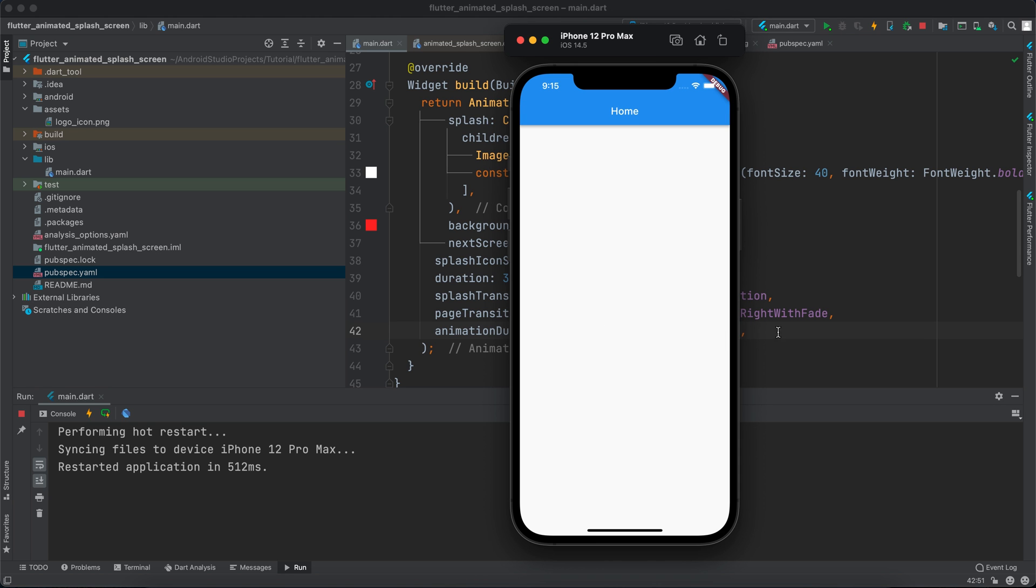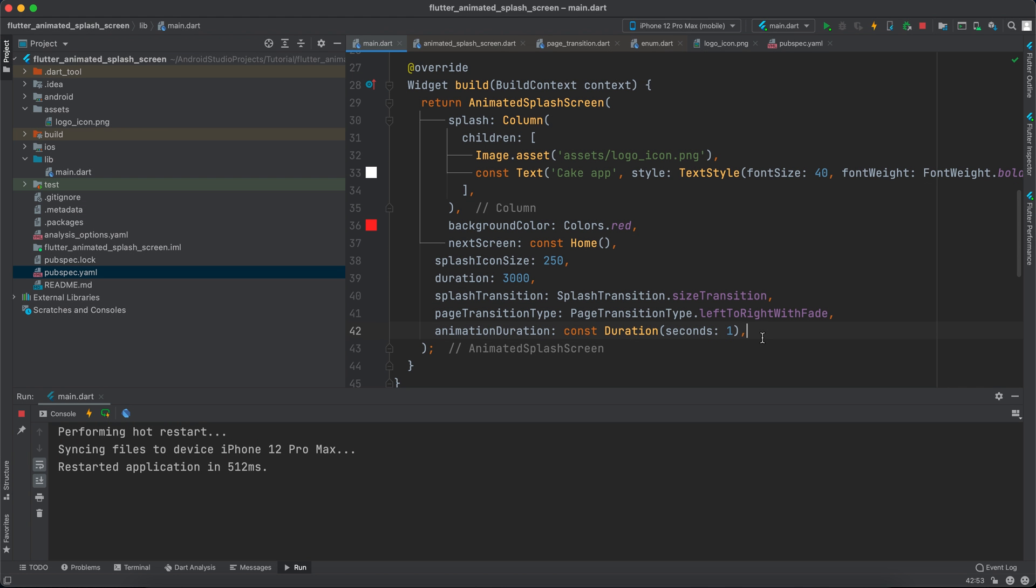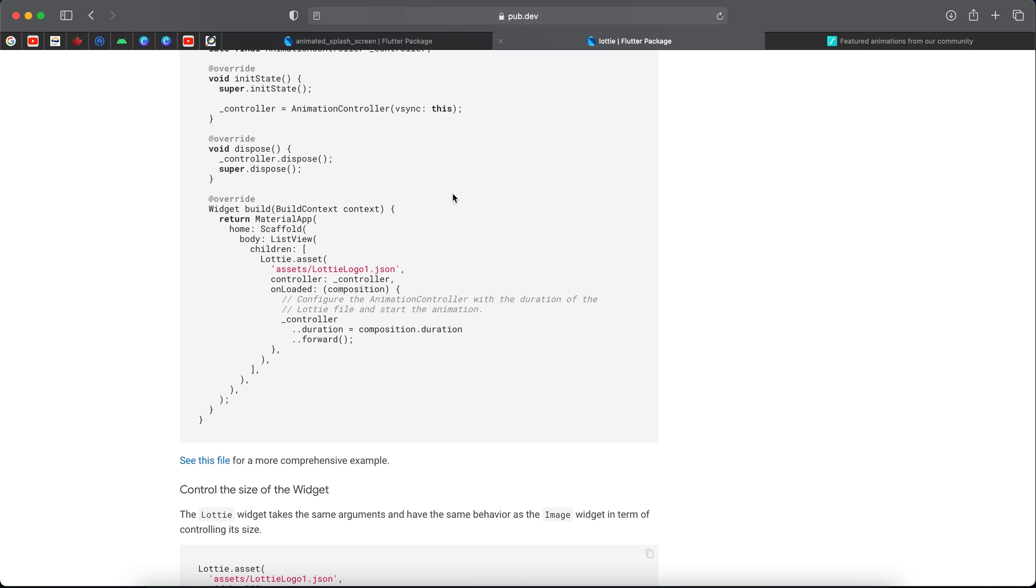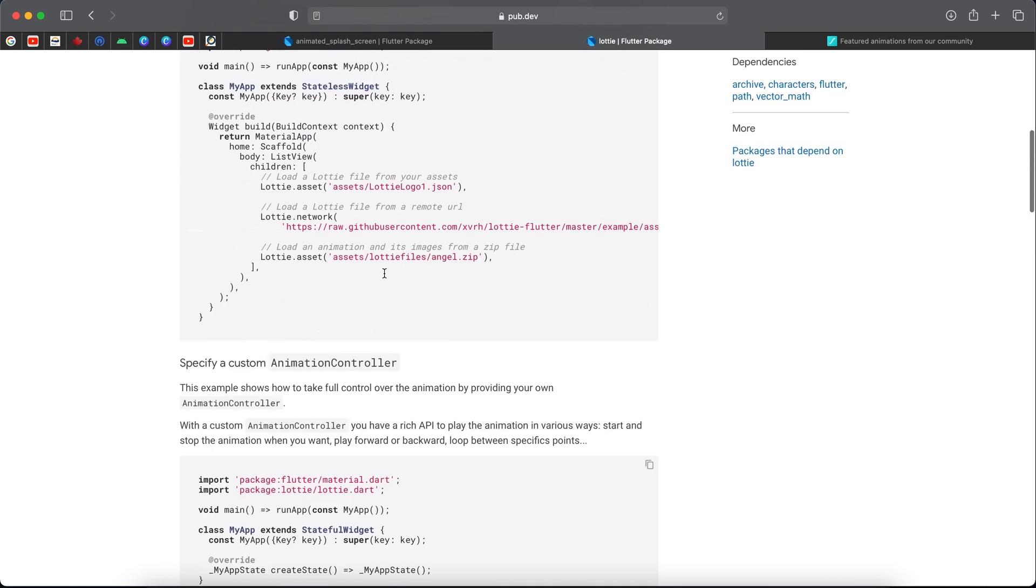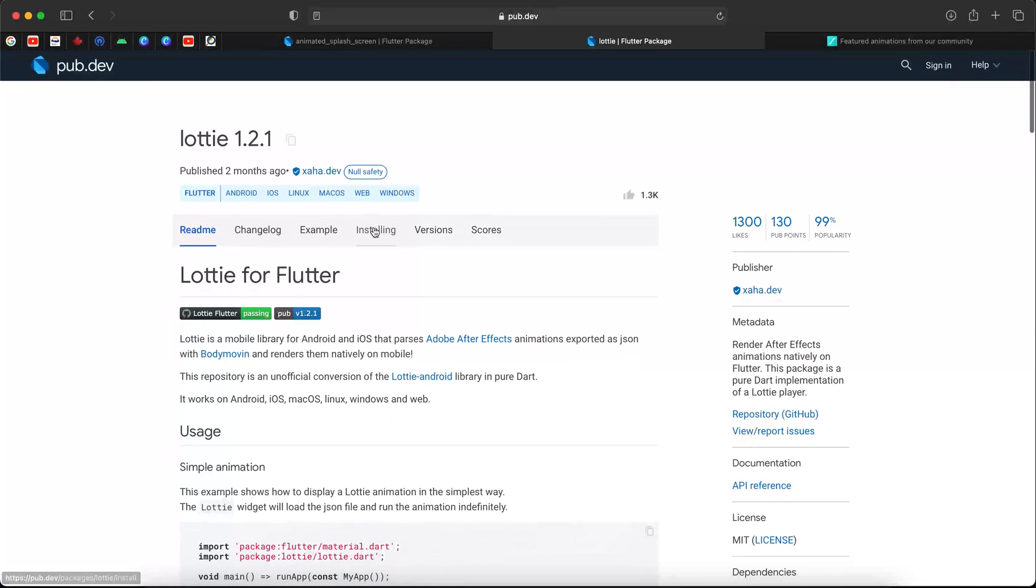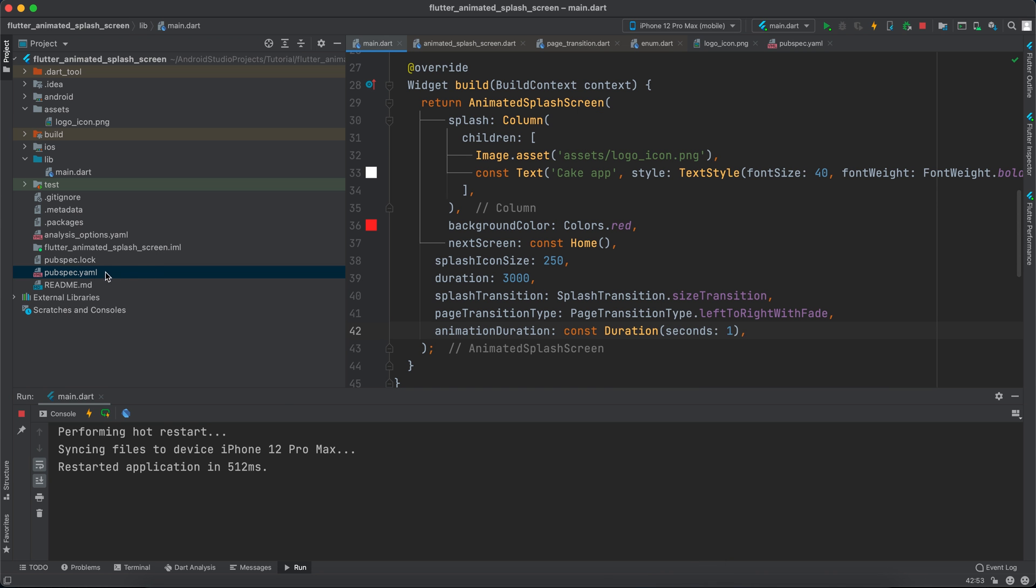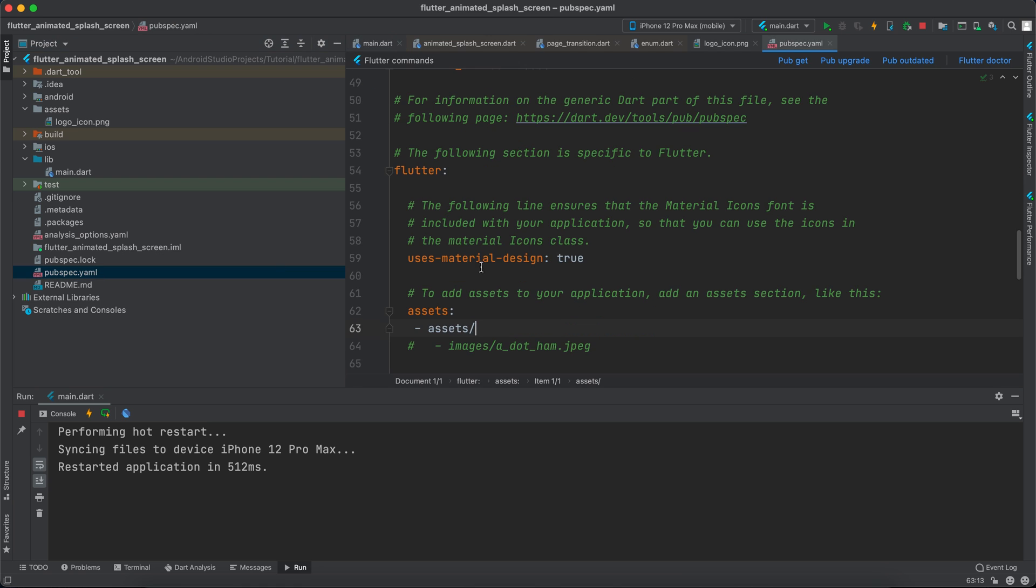So let's now move to the animated three balls you saw first. Okay, to do that we have to import another package which is Lottie. So I will go to the installing and I will copy this dependency, Lottie.